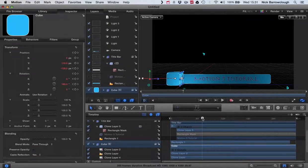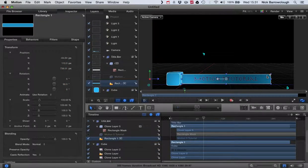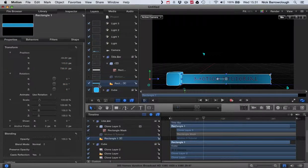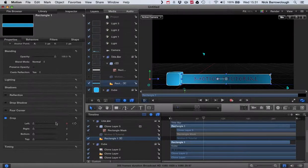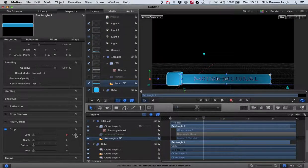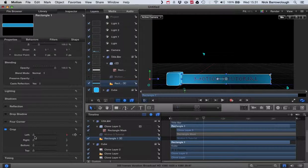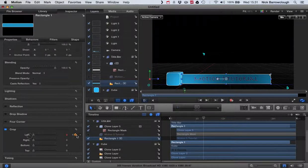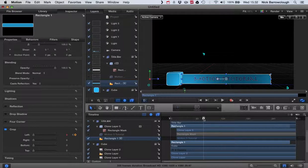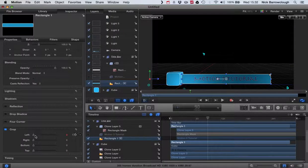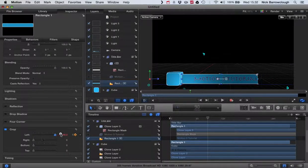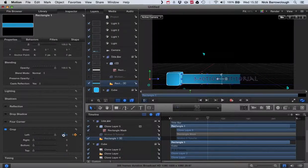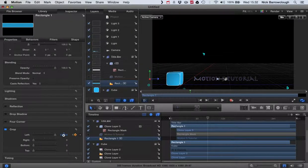Let's select our rectangle and we go down to our crop properties and we'll add a keyframe. Remember we're cropping the left side, so we add a keyframe there. Then we'll scroll up to frame 90 just before the cube starts, and we want our crop to be all the way back over the other side so that our title bar has disappeared.